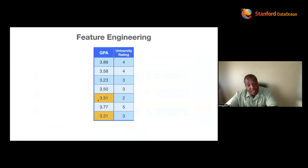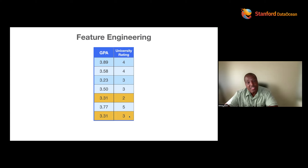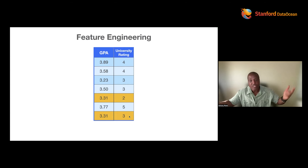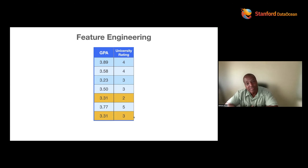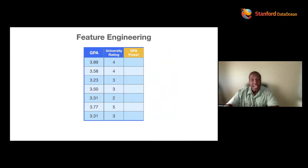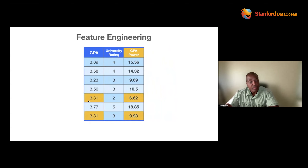Machine, here's another thing I want you to understand about our world. These two applicants look the same to you because you think in terms of magnitude — but they're not the same because you have to factor in what universities they went to. Admissions will do that. If Malikah went to a higher-rated university than I did, perhaps her GPA was harder to earn — maybe her GPA is more powerful than mine. So I'm going to create a new feature called GPA Power, which is the product of GPA and university rating, because that's what admissions will do.